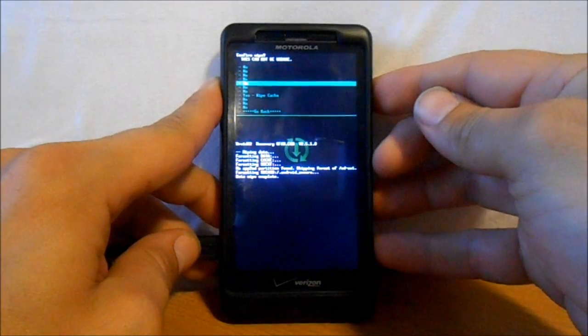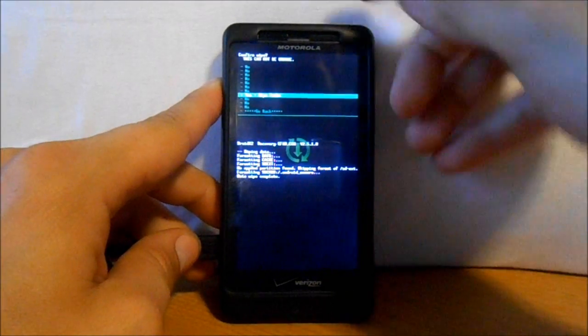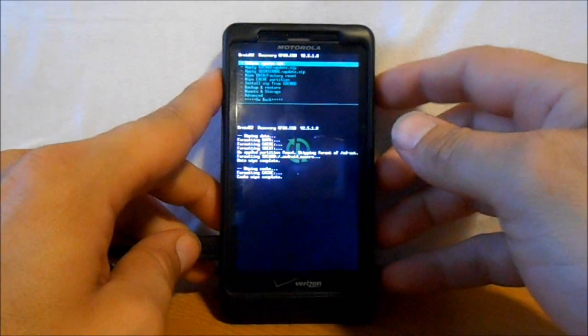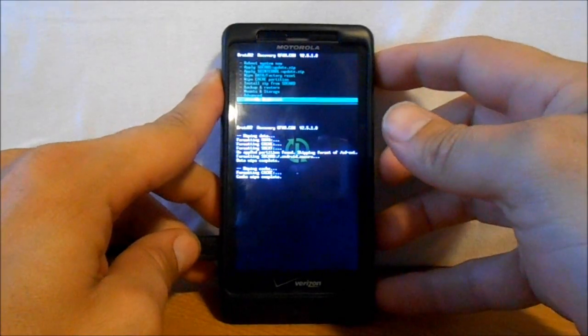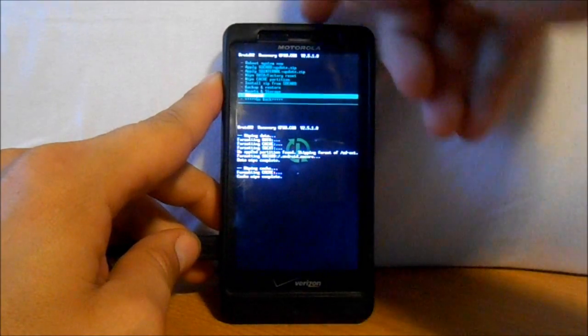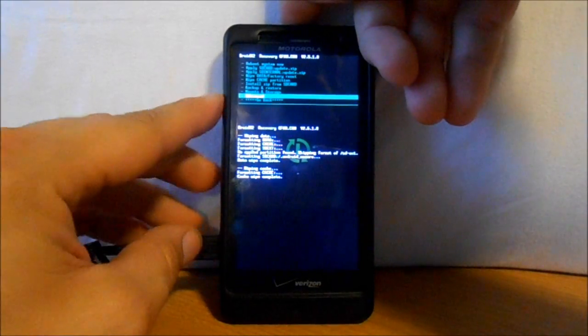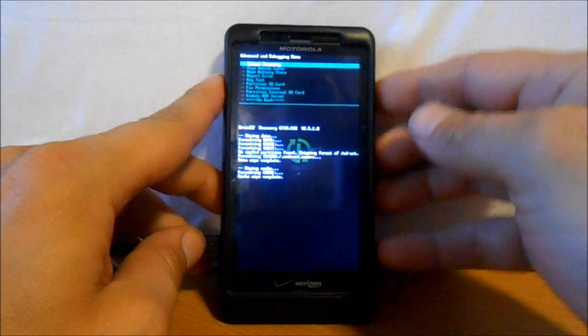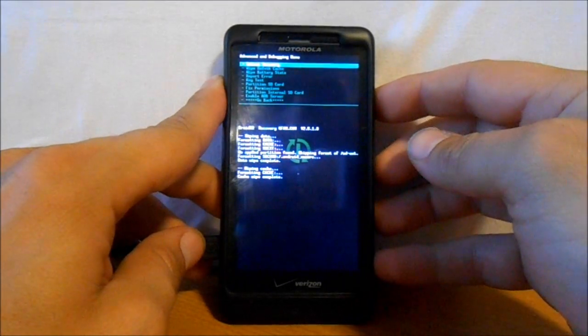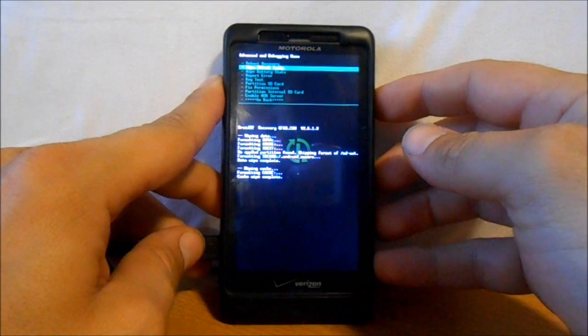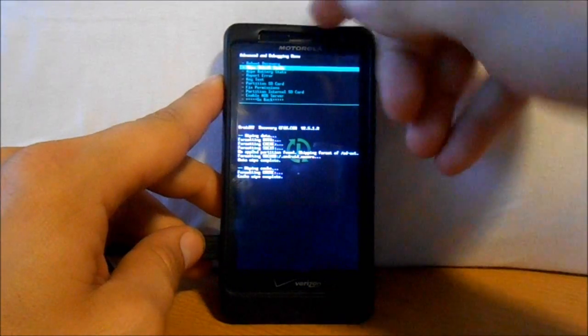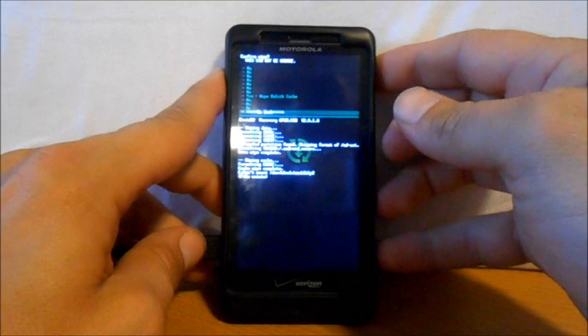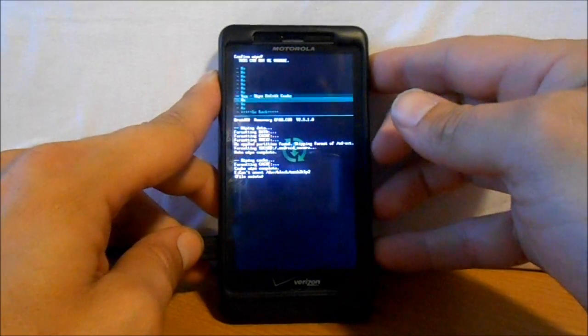Now scroll down to Wipe Cache Partition and select it. Say Yes Wipe Cache. Last thing, go to Advanced on the bottom, select that, then Wipe Dalvik Cache and hit Yes Wipe.